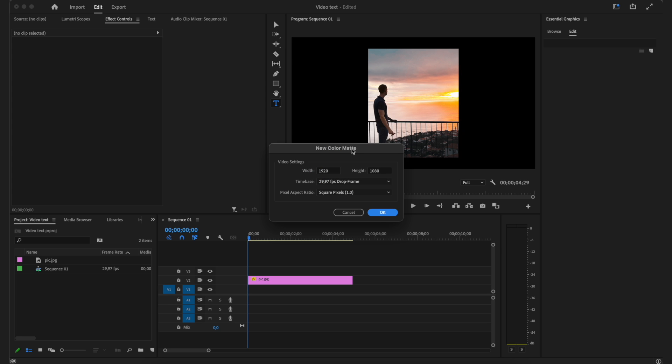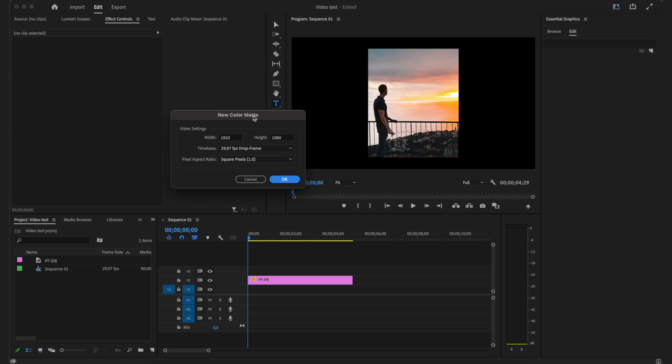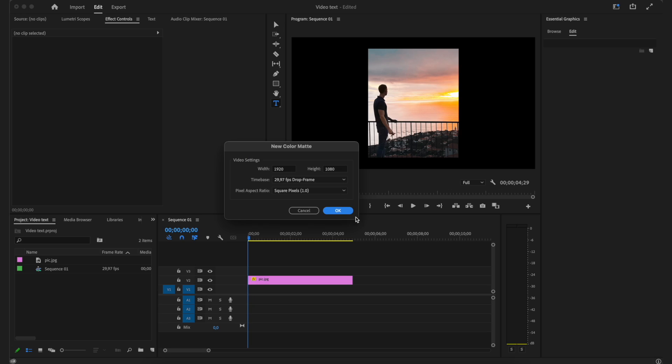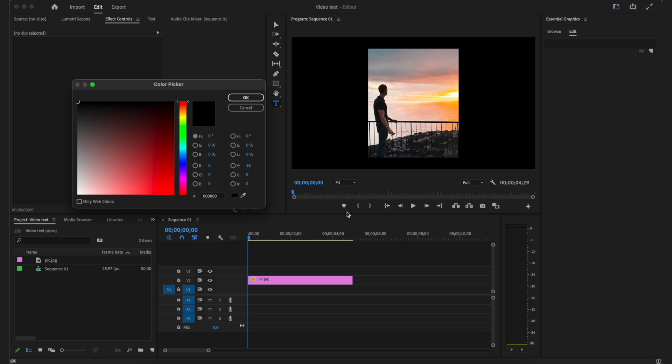After that, this is going to by default select your sequence settings. So if that matches up, then just click OK. And then after that, you can select the color that you want to have your color matte set to.